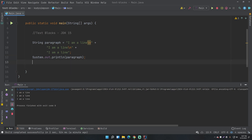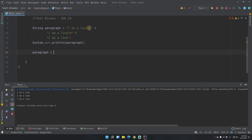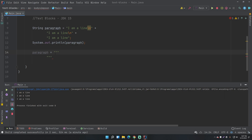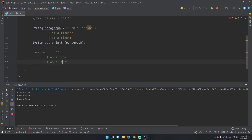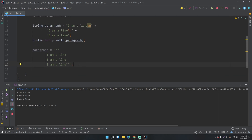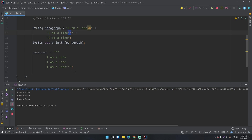With text blocks, you reassign the paragraph variable using three double quotes instead of one — that's how you denote a text block. It opens it up, and the first line after the opening triple quotes has to be empty or it won't work. The next line is where you start putting the text, so 'I am a line', then enter, 'I am a line', enter, 'I am a line'. Already this looks much more logical — you don't need the newline character.